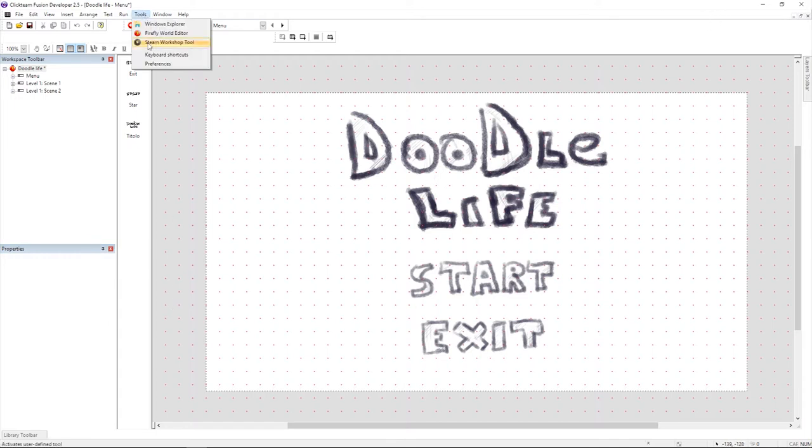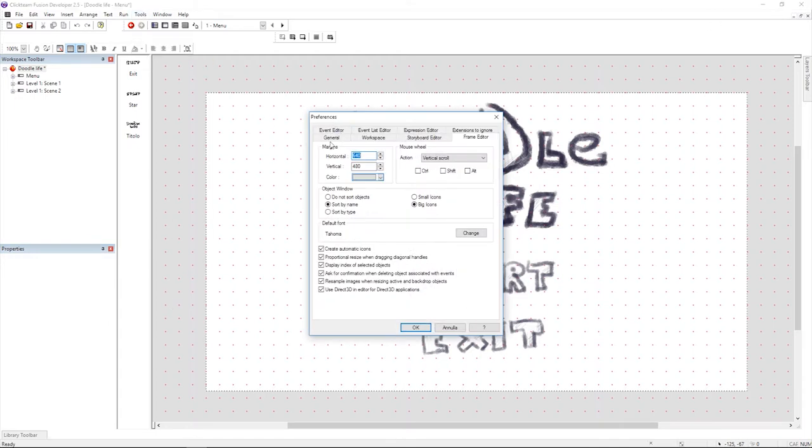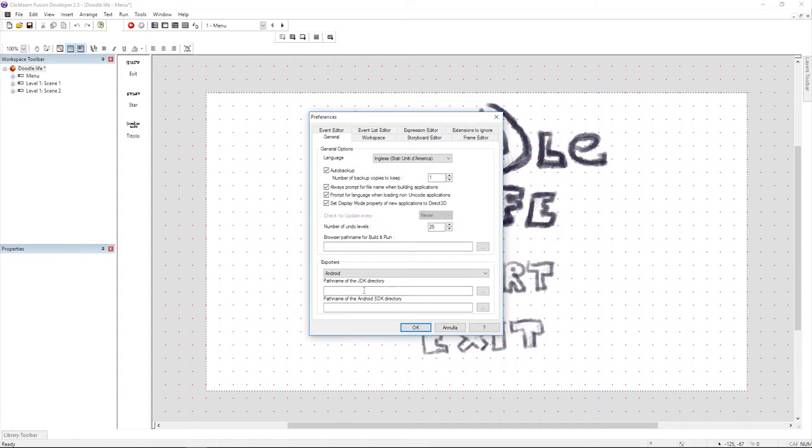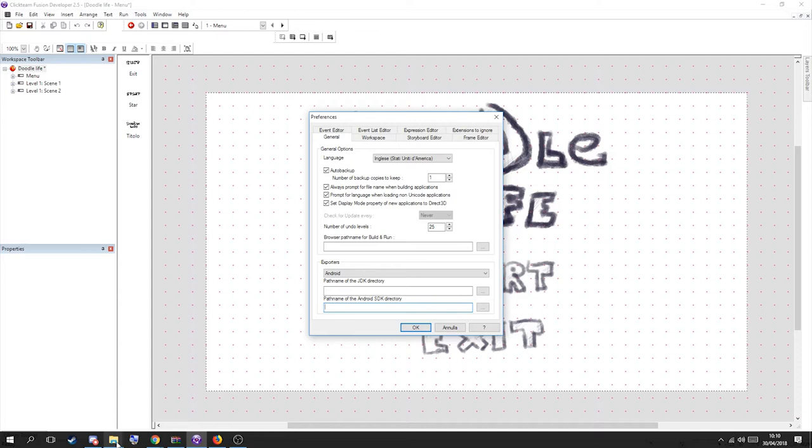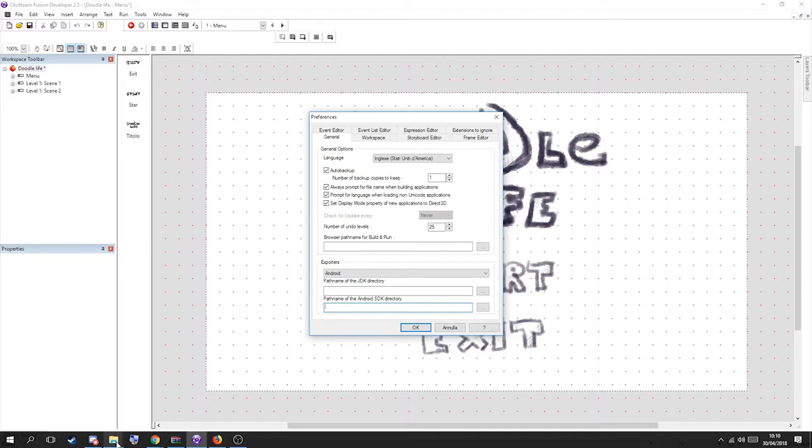So just go to Tools and Preferences and then go to General and here you can see the Java Development Kit and the Android JDK. It's been something like two years since I did this the first time and a lot of things have changed. Sadly Fusion is a little bit outdated and it doesn't support the new stuff. So you need to get the old stuff installed on your computer to make Fusion work.